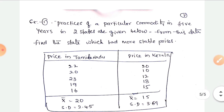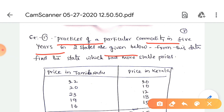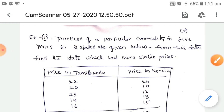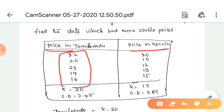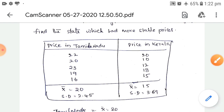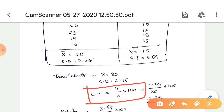Let's solve an example for coefficient of variation. The problem: prices of a particular commodity over five years are given for two states. From this data, find which state has more stable prices. The two states are Tamil Nadu and Kerala, and their price details over the last five years are provided.